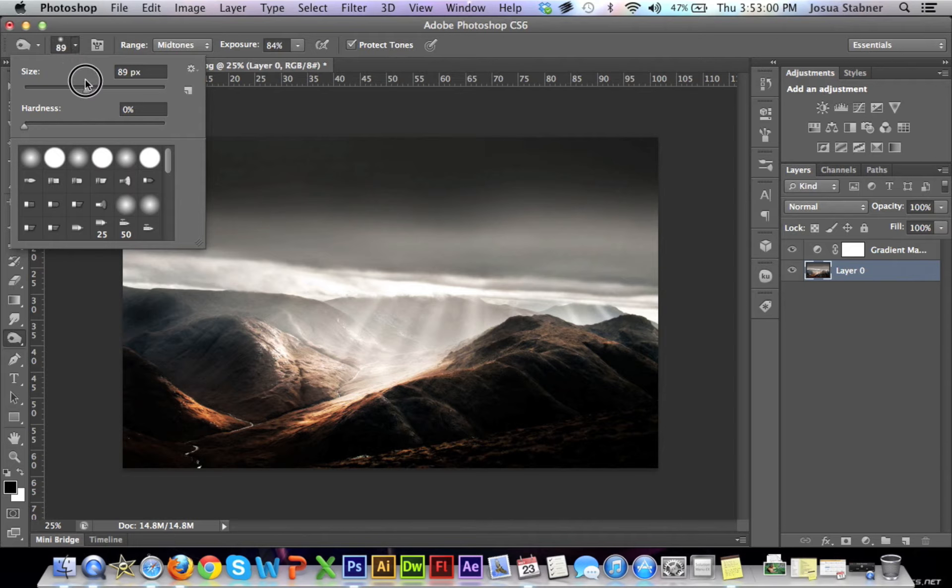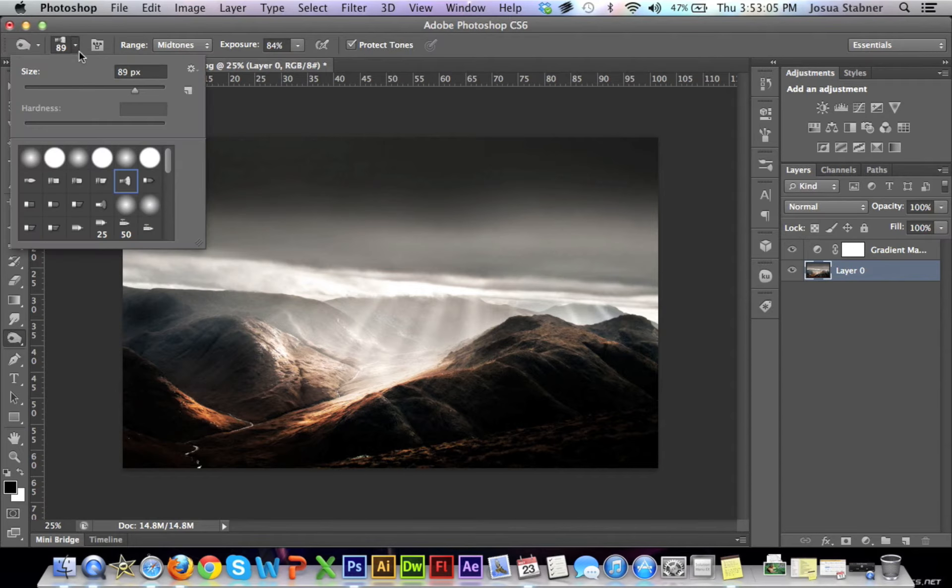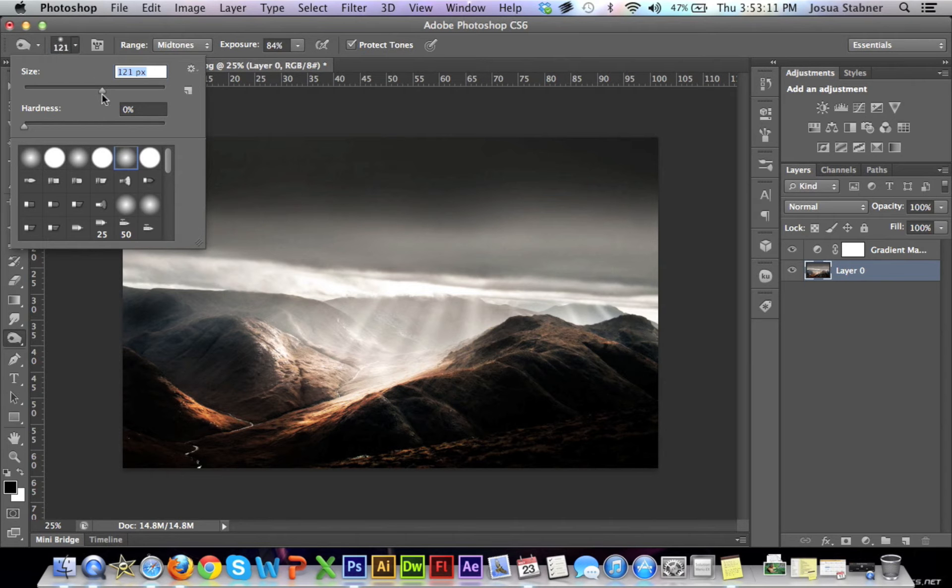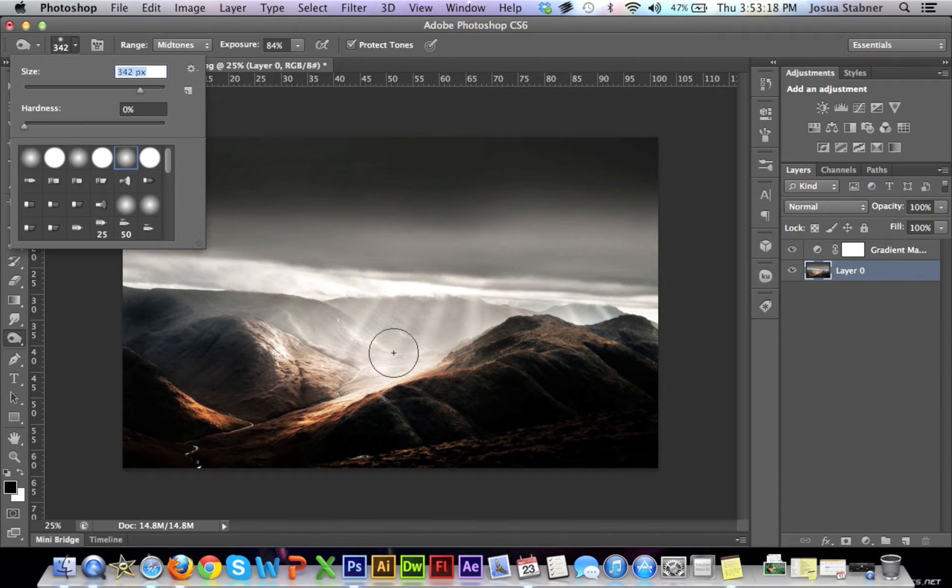Here are the different brushes that you can use—it doesn't matter what you use. Then here is what we're actually going to use: just zero hardness, and then choose a size that you want. I'm actually going to choose a bigger size because this is quite a big picture.